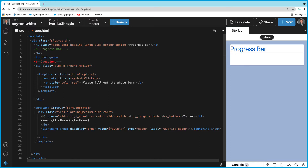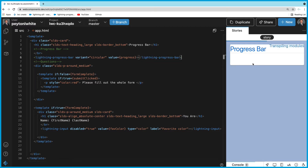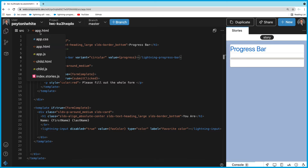The component is lightning-progress-bar. In this lightning progress bar we have a tag called variant, and we're going to make it circular — this is the modern look nowadays. The value attribute is going to be 'progress', which we'll create in JavaScript. This is what's going to make the progress bar fill. We can close the lightning-progress-bar tag and save it.